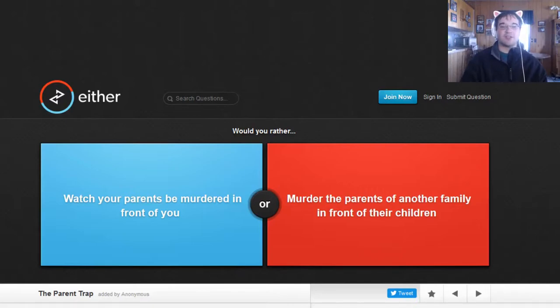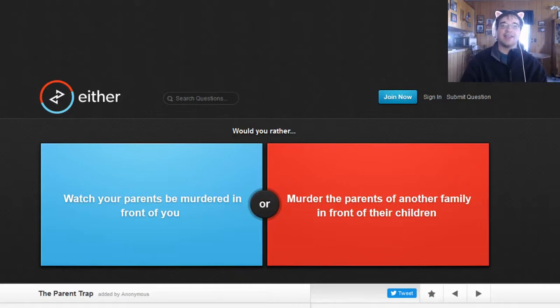Would you rather watch your parents be murdered in front of you, or murder the parents of another family in front of their children? Okay.